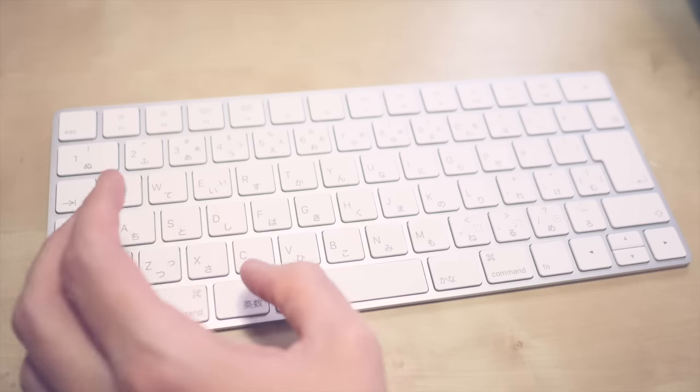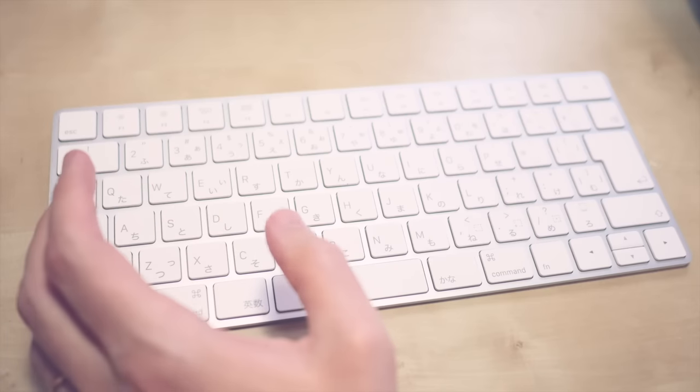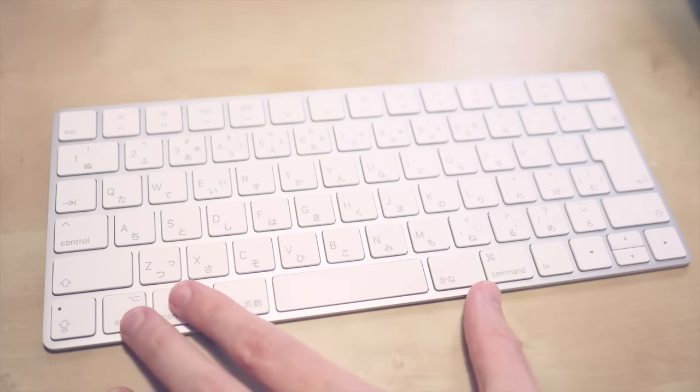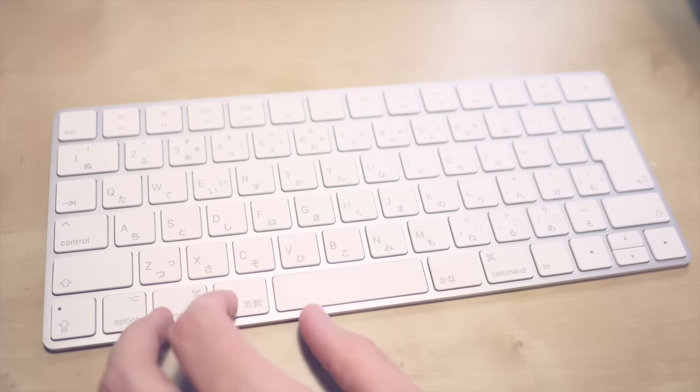So maybe even if you try to use the shortcuts for Procreate, you'll be like, it's better to just click this on the screen.